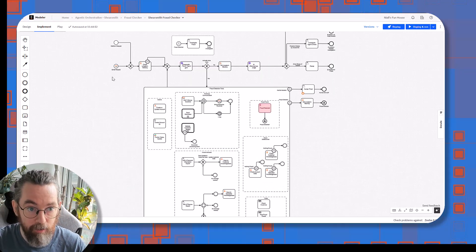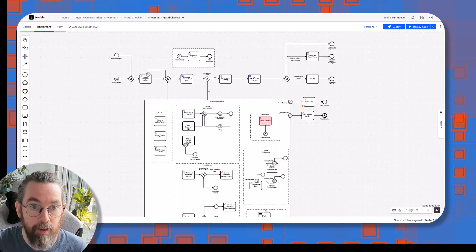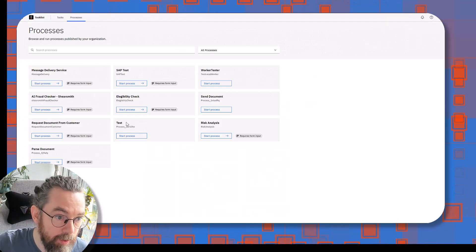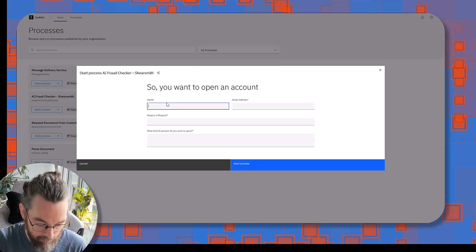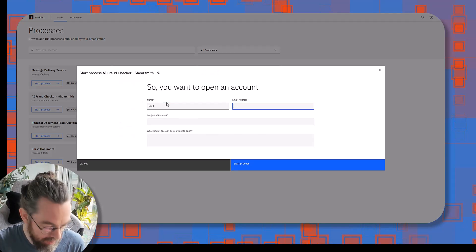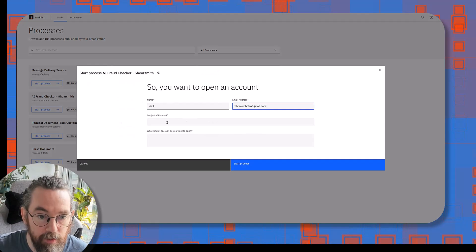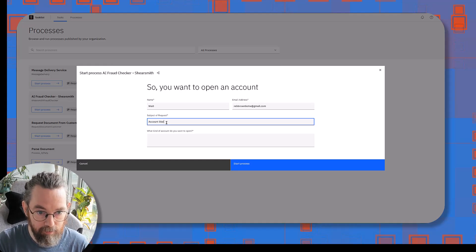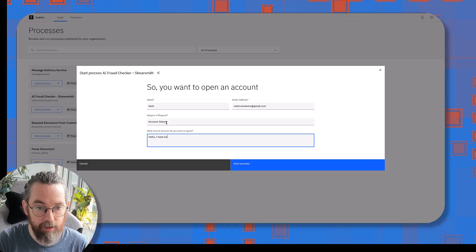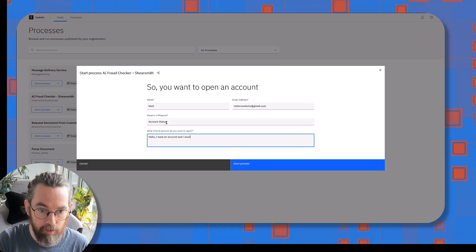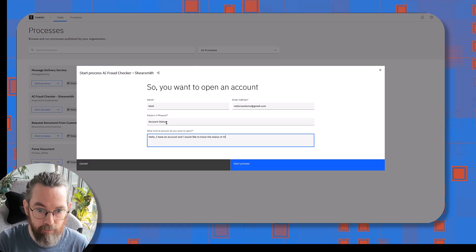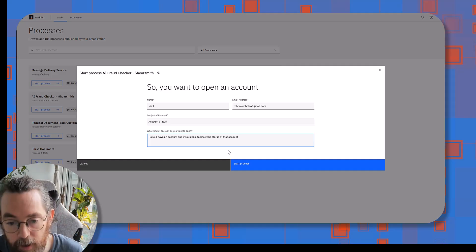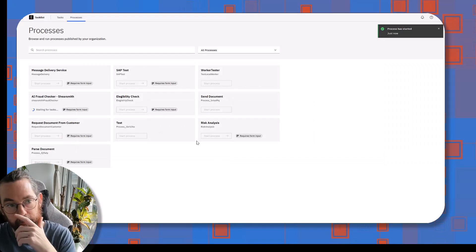So because this starts with either a web form or an email, I'm going to start with a web form. I'm going to click on this, and here is the web form I created. My name is Niall, and my email address is this, and I'm going to say account status. Hello, I have an account and I would like to know the status of that account. Easy enough. So I'm going to click start process.